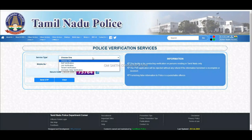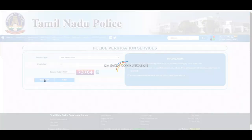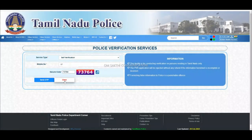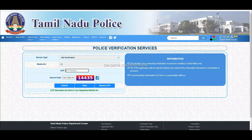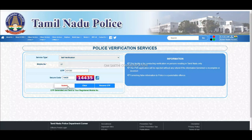On this page, enter your mobile number and the captcha, then click Send OTP. Enter the OTP you received and submit it. The website may load slowly, so wait and then submit to proceed to the next page.